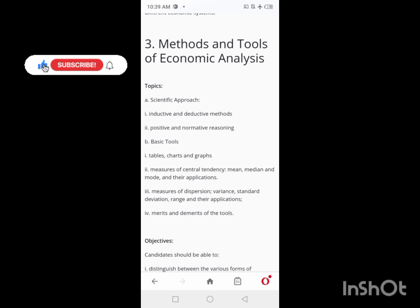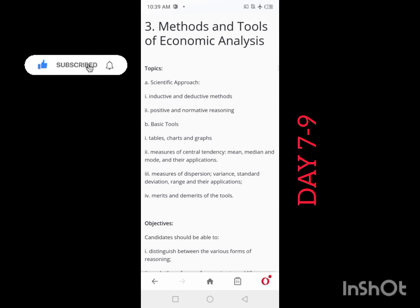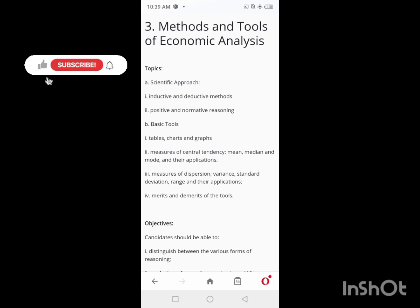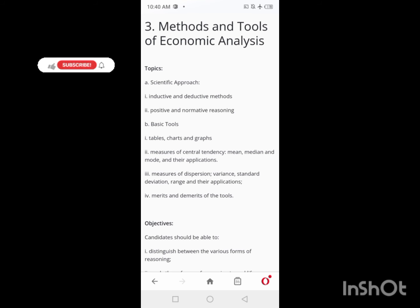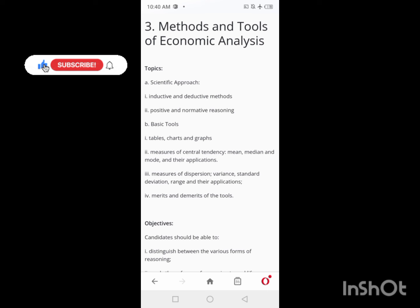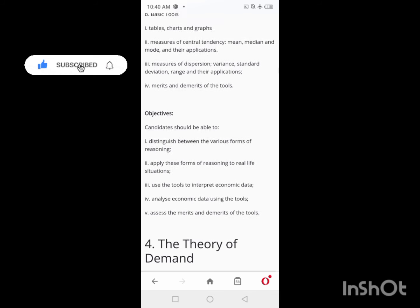After the break, you'll look at Methods and Tools of Economic Analysis. Here you'll have your first mathematics calculations — tables, and topics like measures of central tendency. Since most arts students are weak in mathematics, even though this topic should normally take one day, I'm giving you three days for it. If you're strong in maths and can handle the median formulas and related content quickly, finish up and move on — it will buy you time. So on Days 7, 8, and 9, you study Methods and Tools of Economic Analysis.